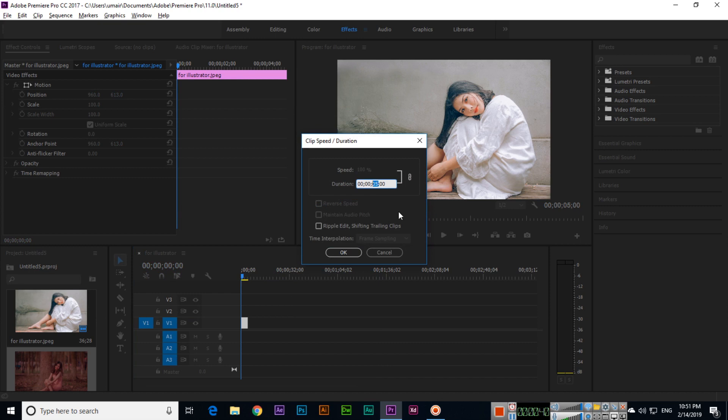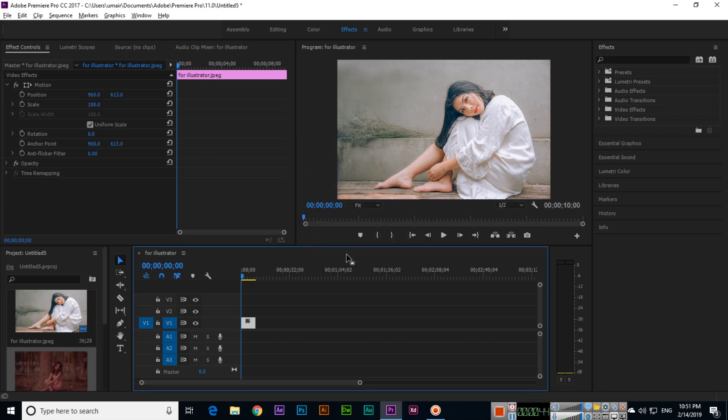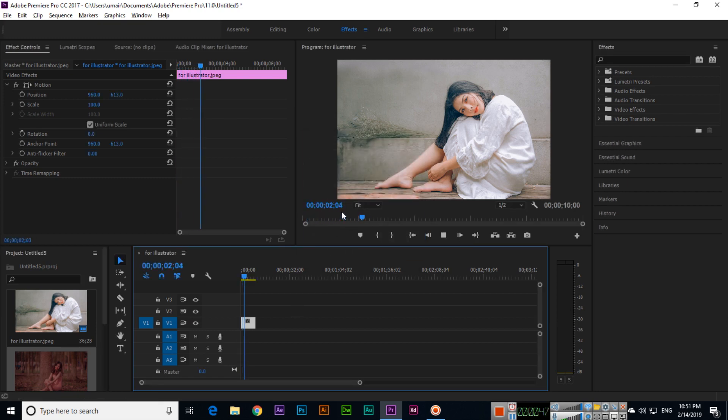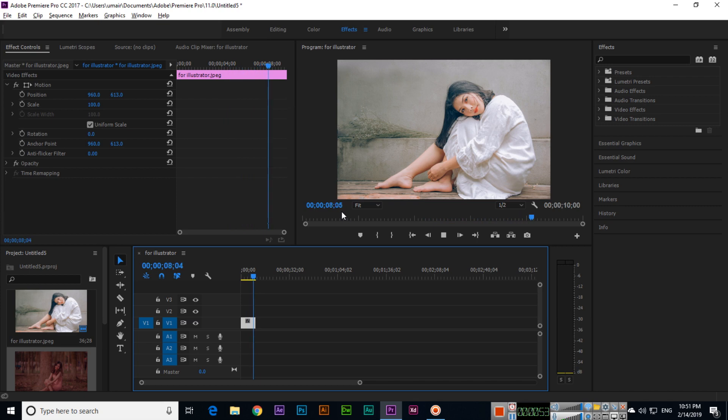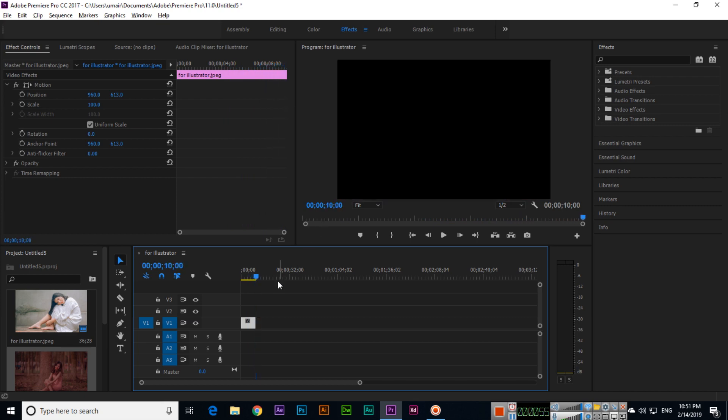Now the duration of this layer is 10 seconds. It's very easy to change the duration in Adobe Premiere. The second method: we can also increase from here.